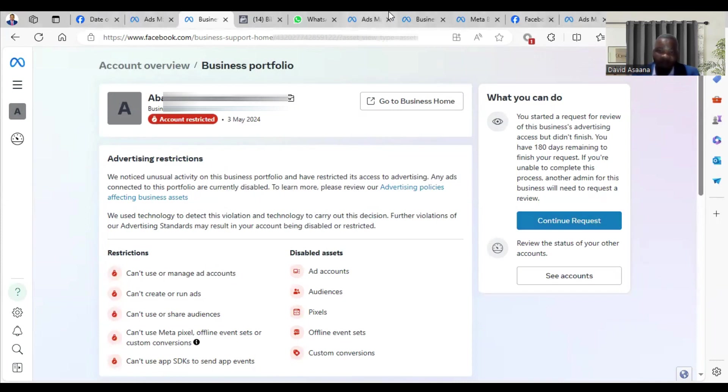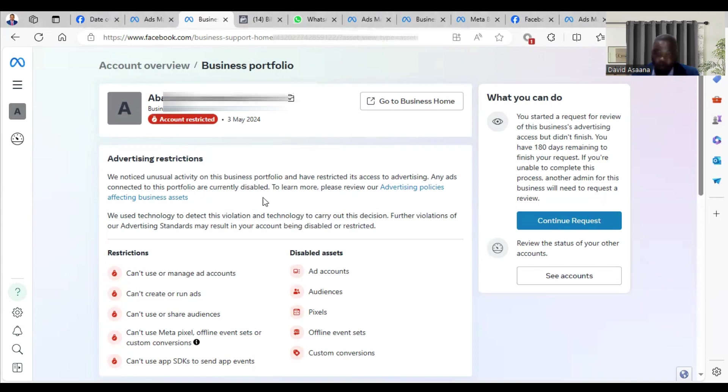After 48 hours, when you come back to this particular place, you may see that the restriction will no longer appear, so it means the account has been reinstated.